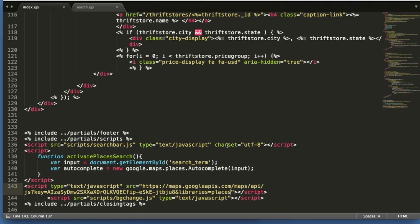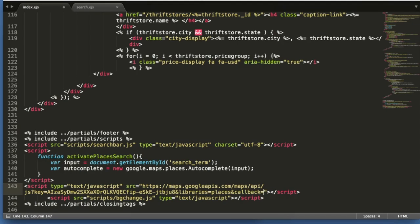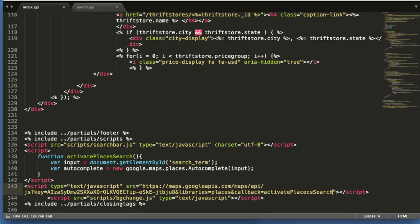So we're actually pretty close to being done now. We just need to put this callback in the URL. So let's type callback=activatePlacesSearch. And that's it.